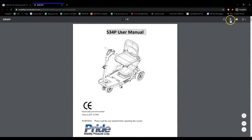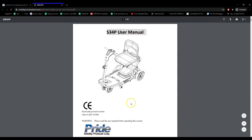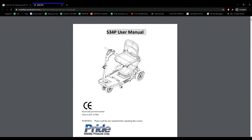Depending on what browser you have, the options should be available at the top right or the bottom right of your screen to download or print the user manual. We highly recommend reading through the entire user manual to truly understand how to properly maintain and use your product.